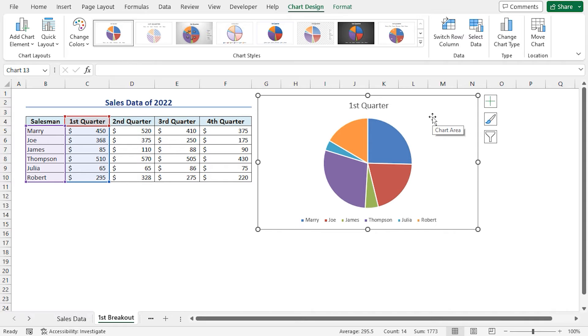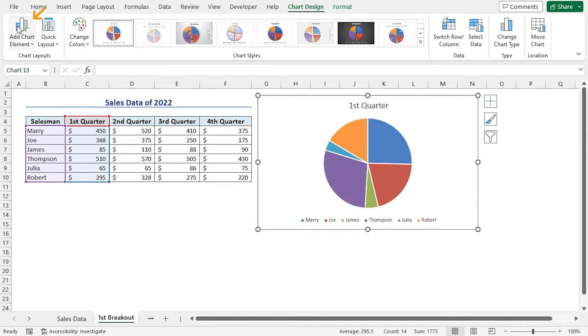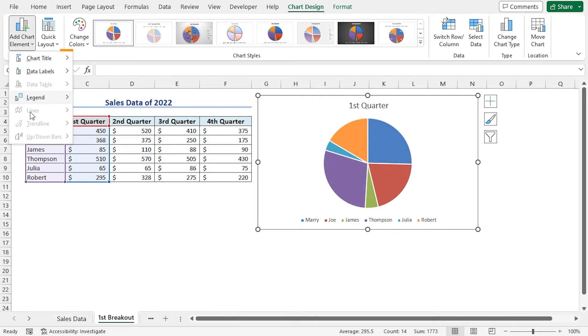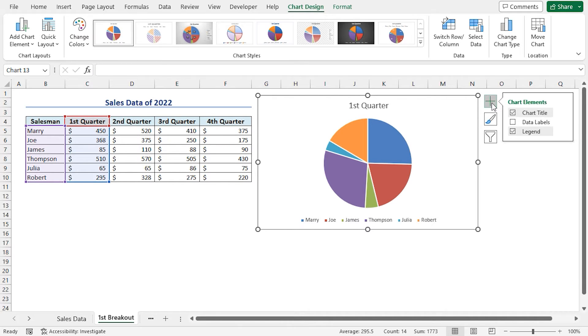Now, I will customize this pie chart. I can do this in two ways. As we can see that the Chart Design Contextual tab is selected, we can move to the Chart Layouts group and select the Add Chart Element option. This will show all the available options to customize the chart. Alternatively, I can click on the plus sign which represents the chart elements to customize this pie chart.